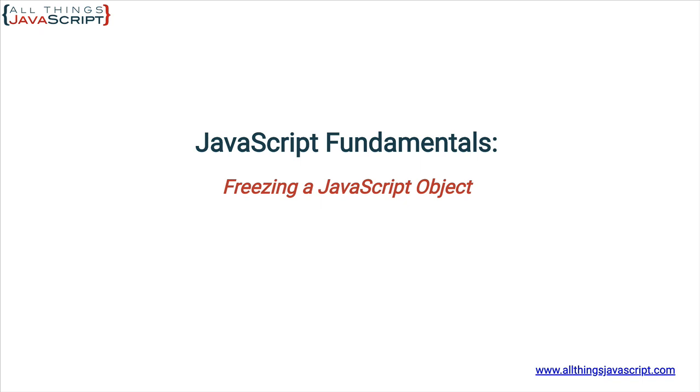All JavaScript objects are mutable, meaning they can be changed. That flexibility is one of the powerful things about JavaScript. However, sometimes you can make your code more robust by creating an object that cannot be changed.